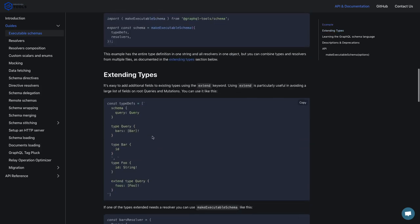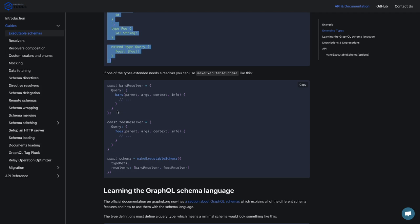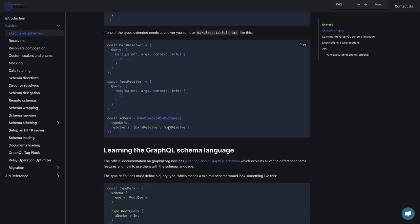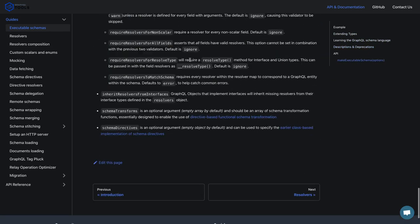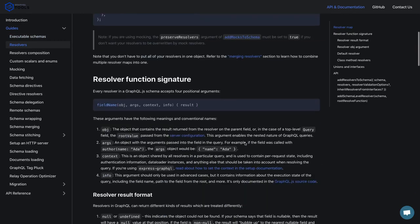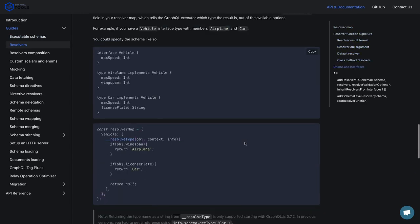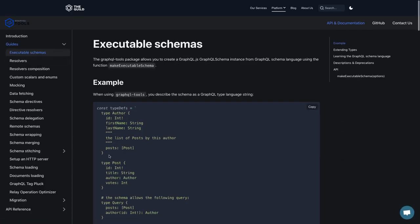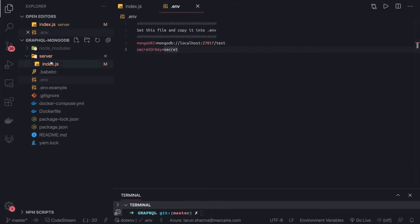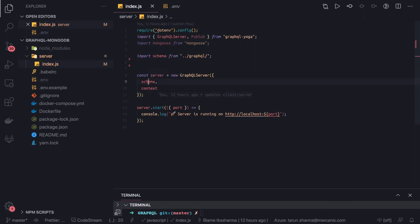To merge type definitions and resolvers and make your schema executable, we use graphql-tools. Here I have defined type definitions and some resolvers. To merge them and create an executable schema, I'm using makeExecutableSchema and passing type definitions and an array of resolvers. This gives you a modular approach where everything is split into its own scope. In server/index.js we are always going to pass a single schema and a single context.